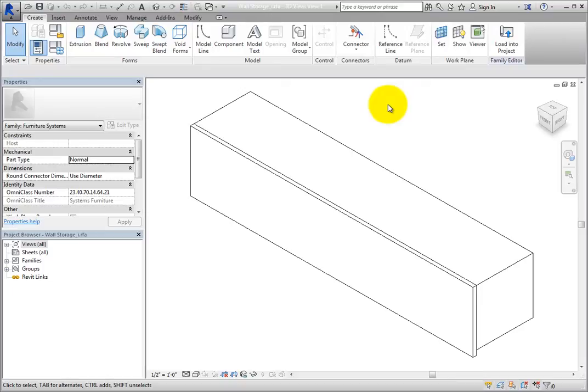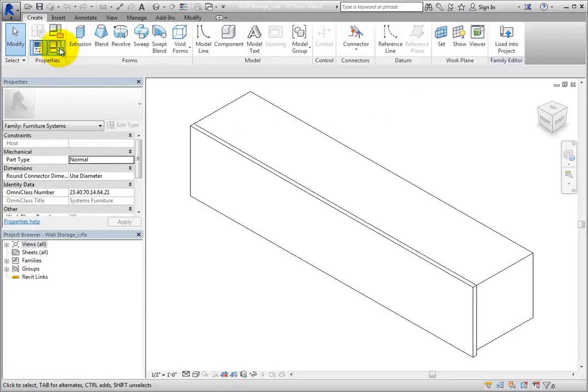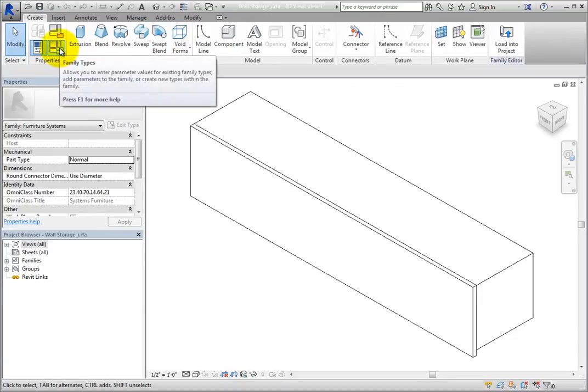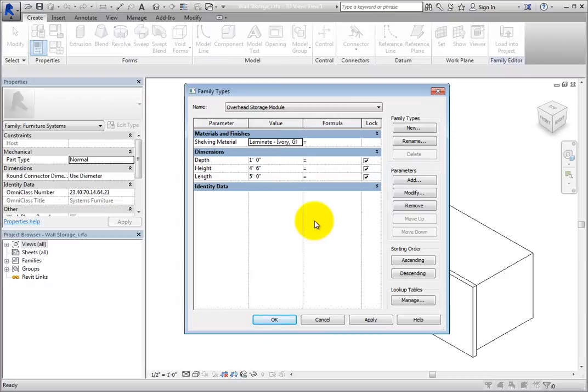Now, on the Create ribbon, in the Properties panel, click Family Types. Revit opens the Family Types dialog. Here, you can manage family types as well as parameters for the family.